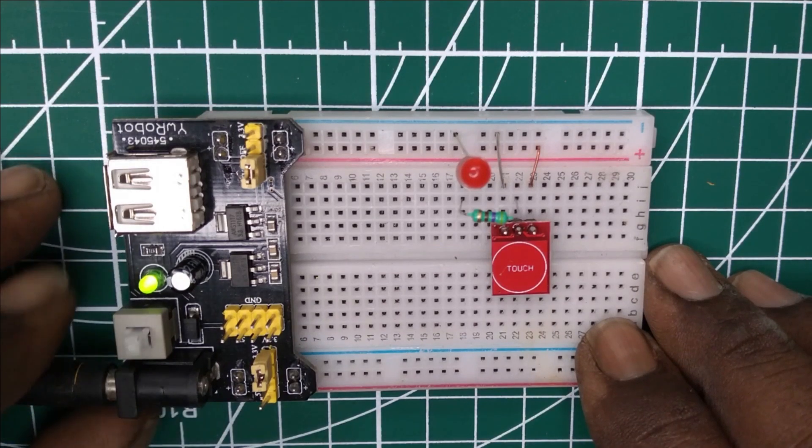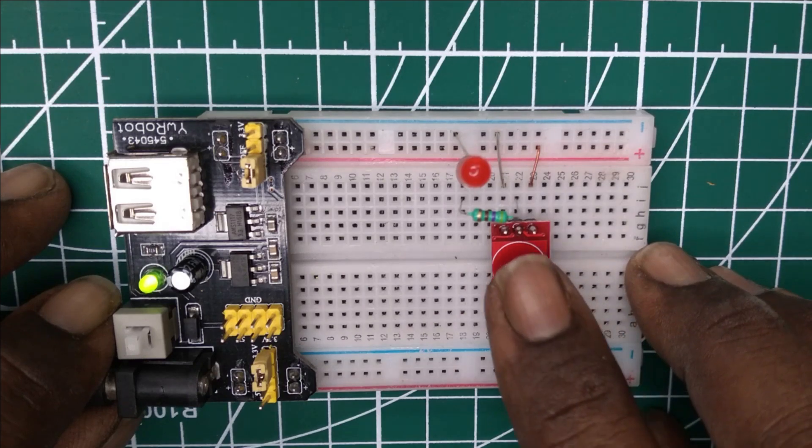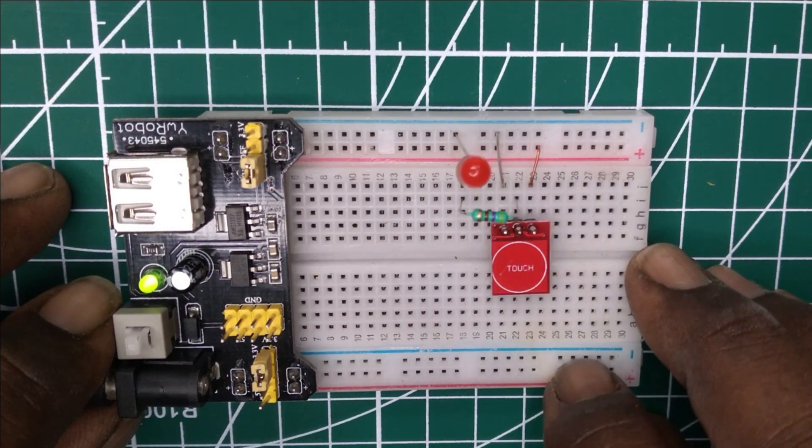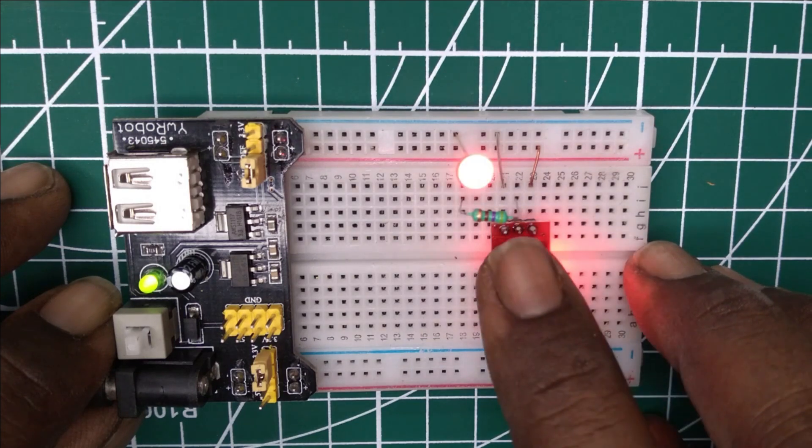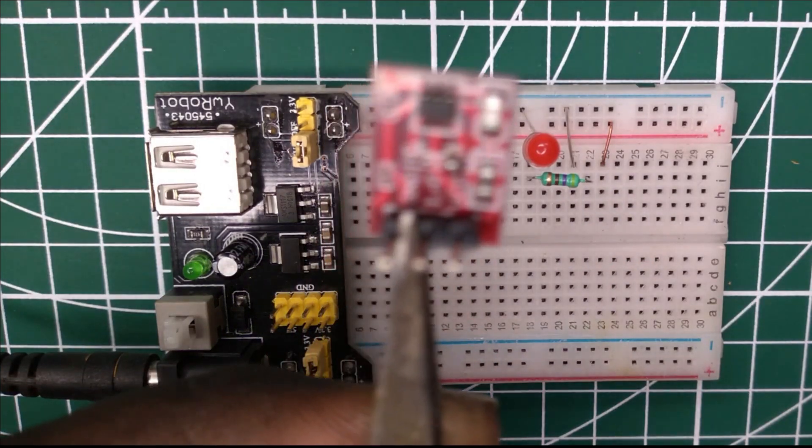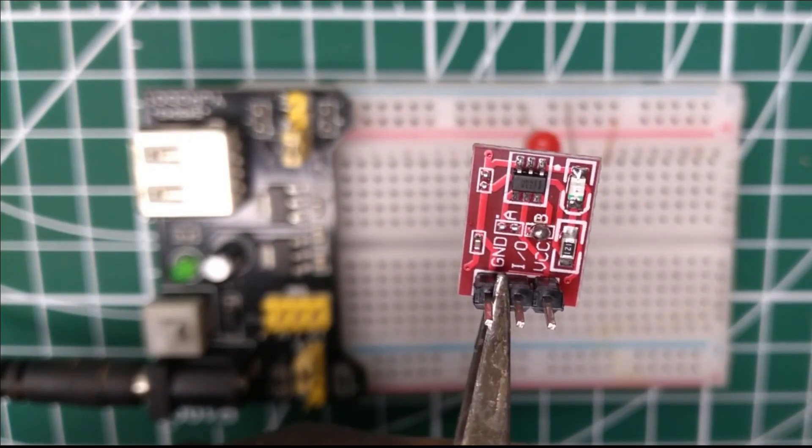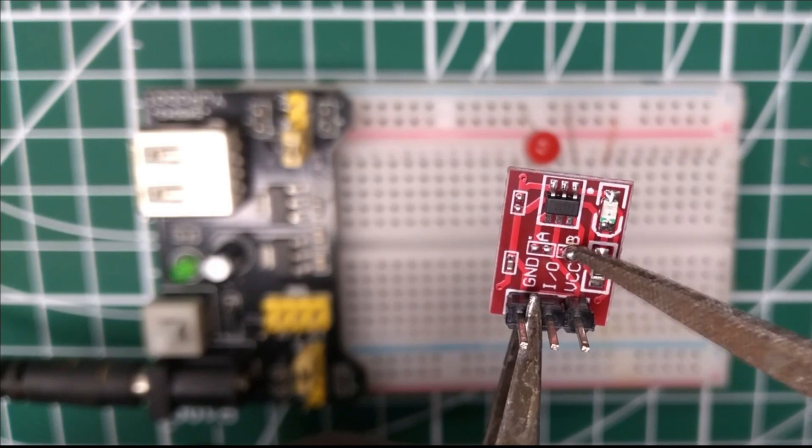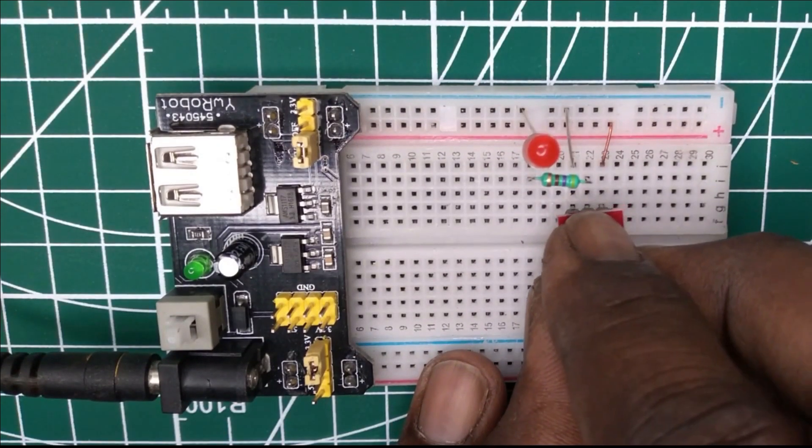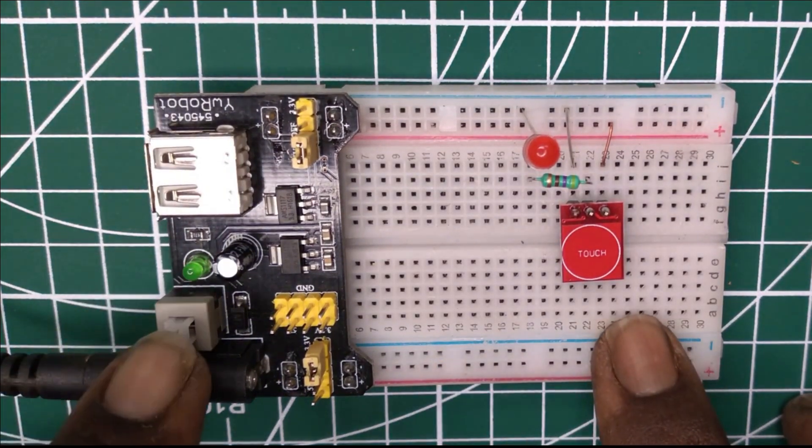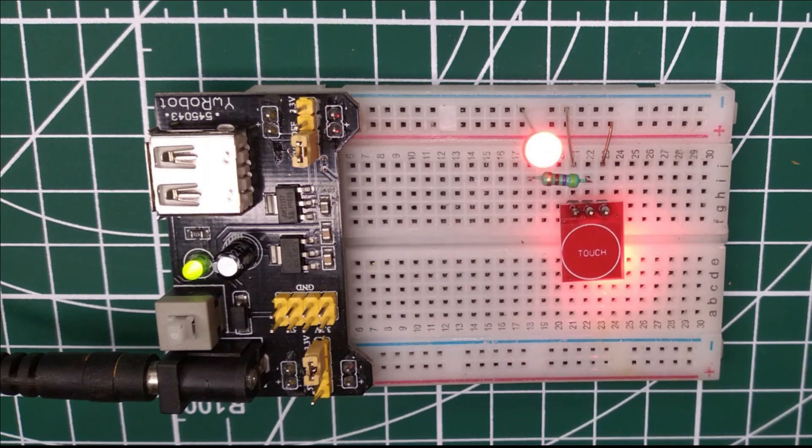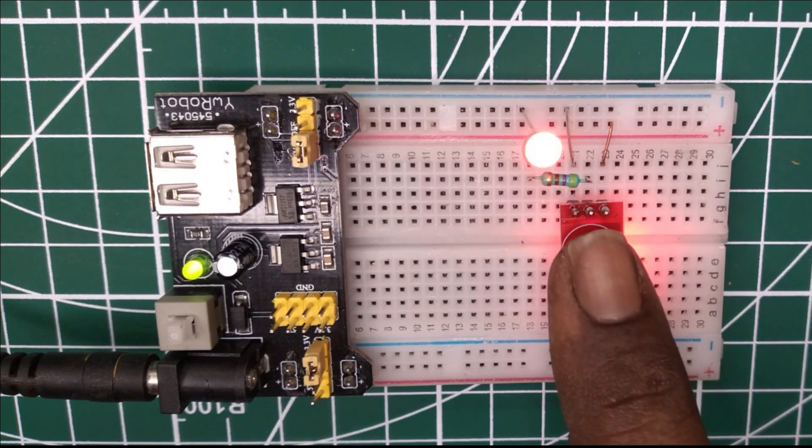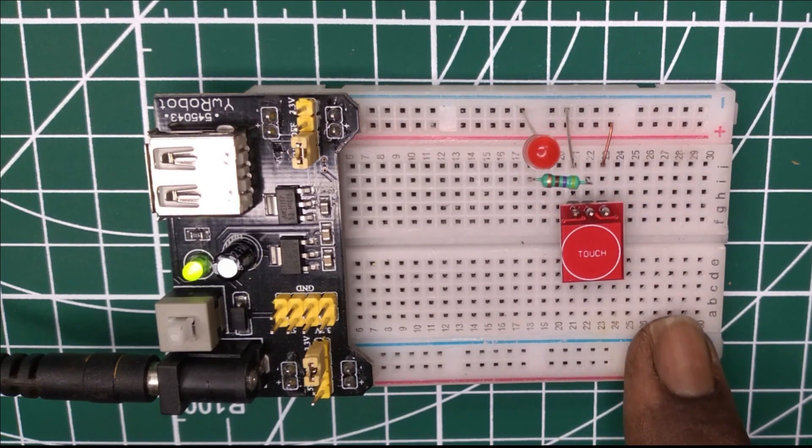In second configuration, A is open and B is closed. By default output pin is low. Output pin goes high when touch senses and goes low when touch senses again. Generally this type of configuration is used as a normal switch.